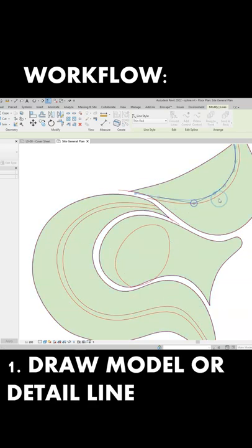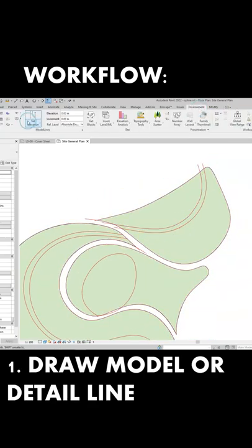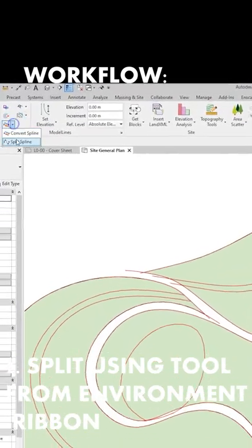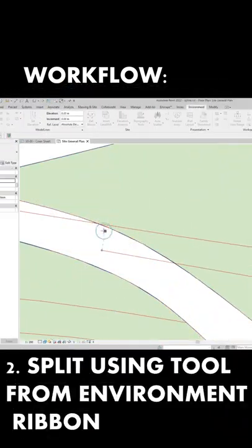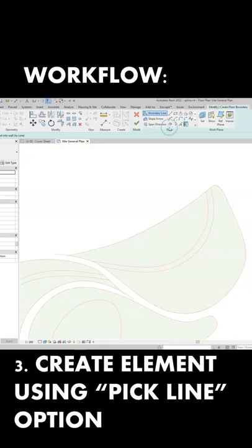You first draw the contours of the slab or wall you want to create, split the lines using this tool from the Environment ribbon, and when you want to create the element, you choose the pick line option.